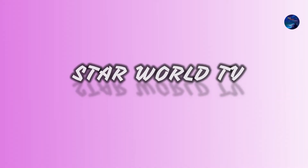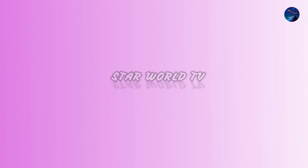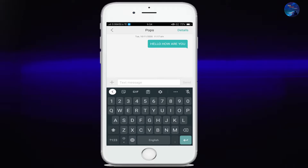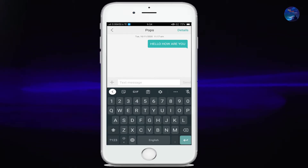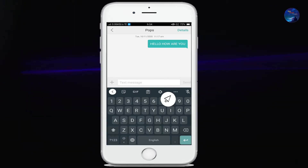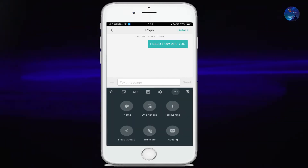Friends, you are welcome to Star World TV. Everybody uses Gboard but not everyone knows that you can customize it in a very good way. So click on the three dots menu on your keyboard. Here you will find these options. All are very amazing and tricky.